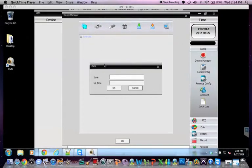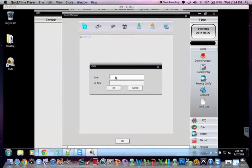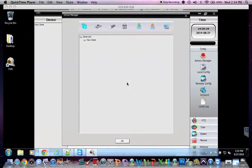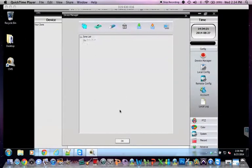And here we'll add a zone first. Add area. Create whatever zone you want. Your zone. Hit OK. Now click on your zone and add device.